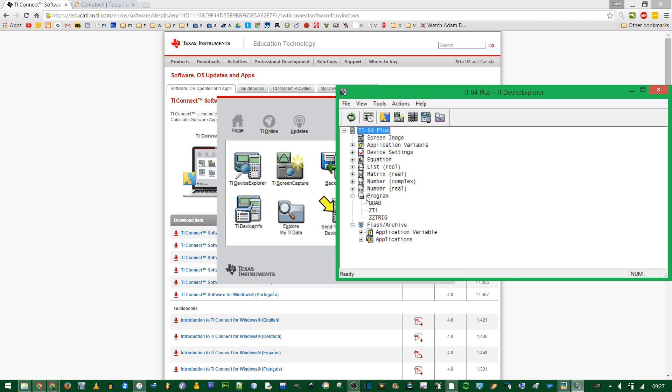Click TI Device Explorer and your calculator should pop up. In the program subsection, you'll see any programs you currently have on the calculator. Now we have the software, we just need a program.